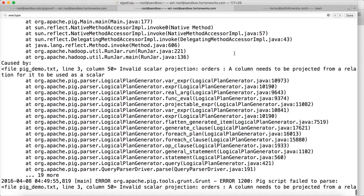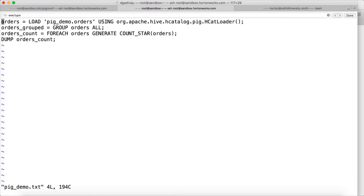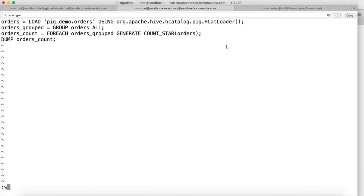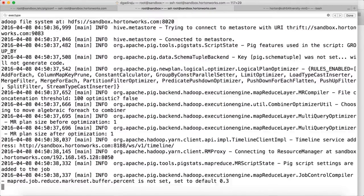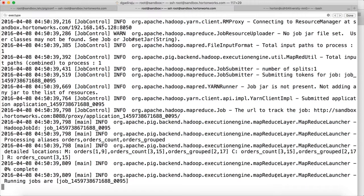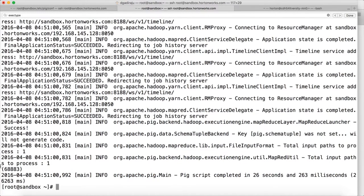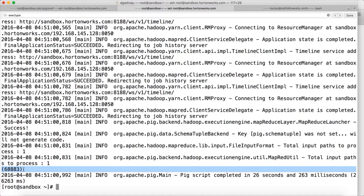Again there seems to be some error. Let me see what that error is. orders_grouped = GROUP orders ALL, and here it should be FOR EACH orders_grouped. So this is the one we need to use under FOR EACH, and this is the implicit bag name which will be part of orders_grouped. Now let us run the script. Now it is running and it will use MapReduce behind the scenes. You can see the execution engine is MapReduce. The job ran successfully and it has given the output of 68,883 records.